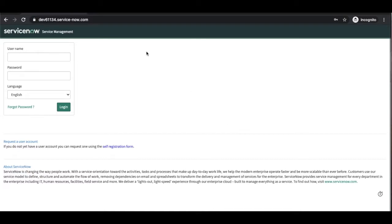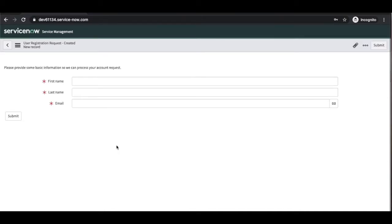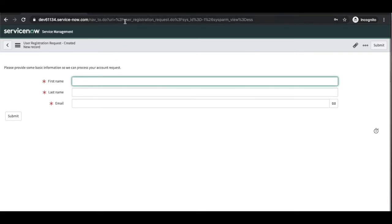After activating the plugin, I opened this 6134 instance in incognito mode. Right now you can see there is one more link showing: 'Request a user account — if you don't have a user account, click here to the self-registration form.' This link appears once the self-registration request plugin is activated. Users who don't have an account can click here and go to a new form called 'User Registration Request.'